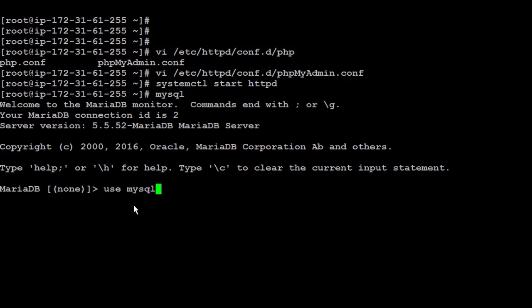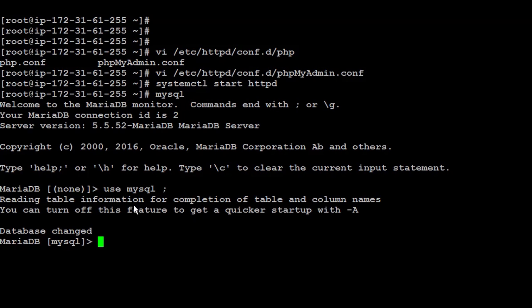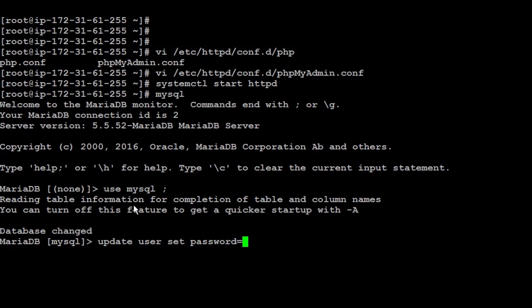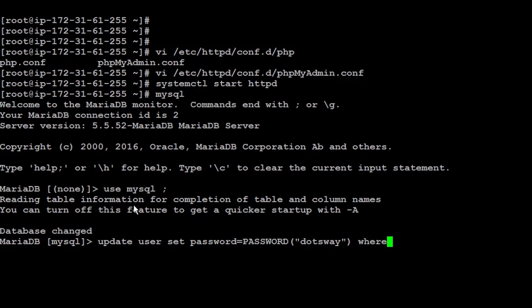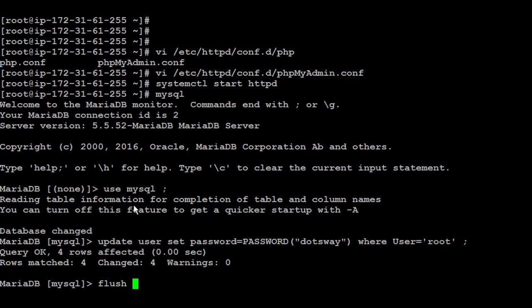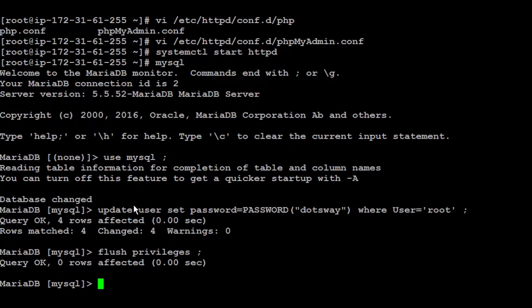The password is inside the MySQL database, and then I'm going to run UPDATE user, and I set the password to password. Let's make the password, for example, dotsway. And I'm going to make it for the user root. After that, you need to flush the privileges.